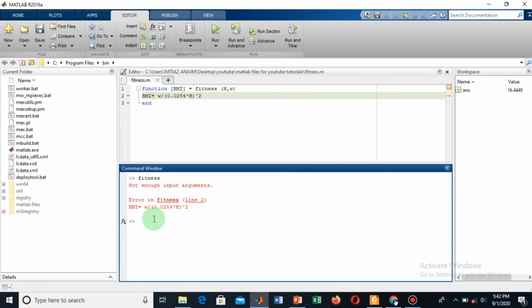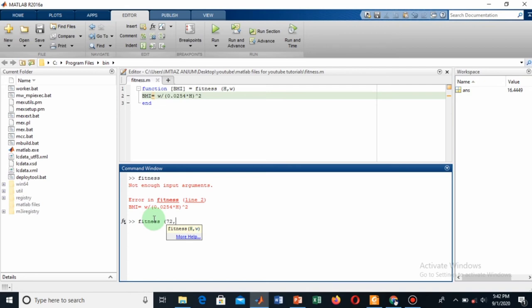From here you can run this: click the name of the function, that is 'fitness', and my height is 72 inches and my weight is 74 kg.